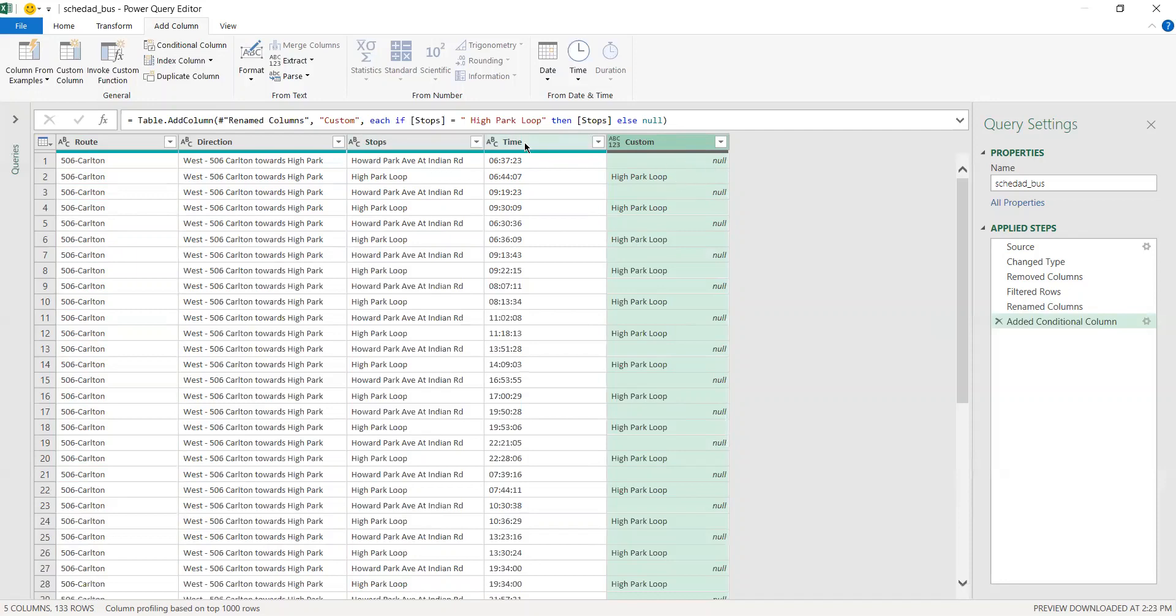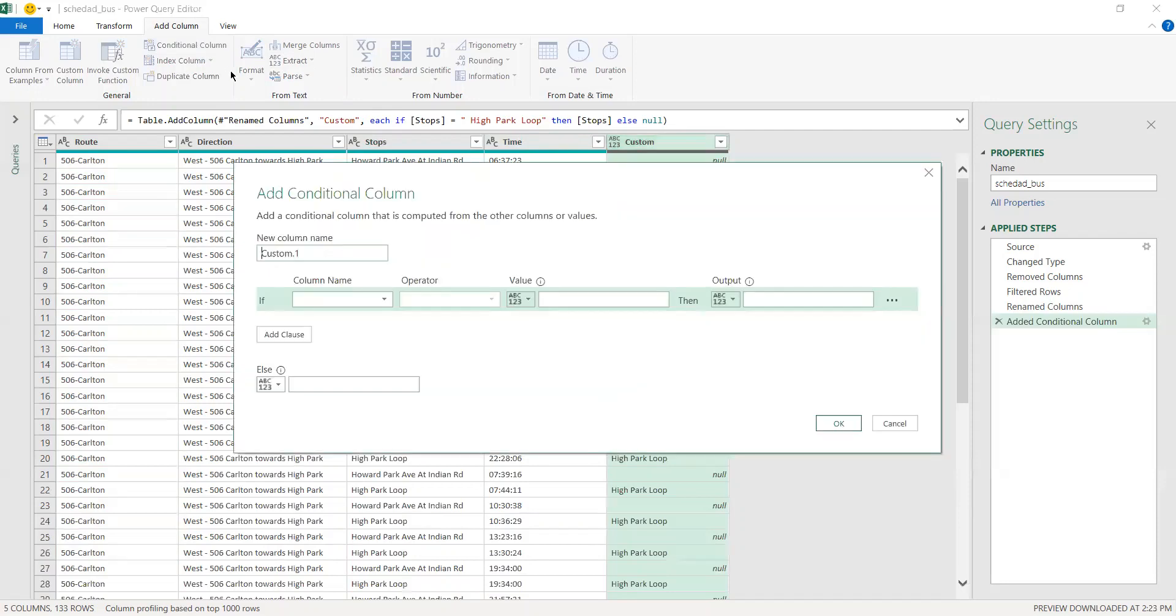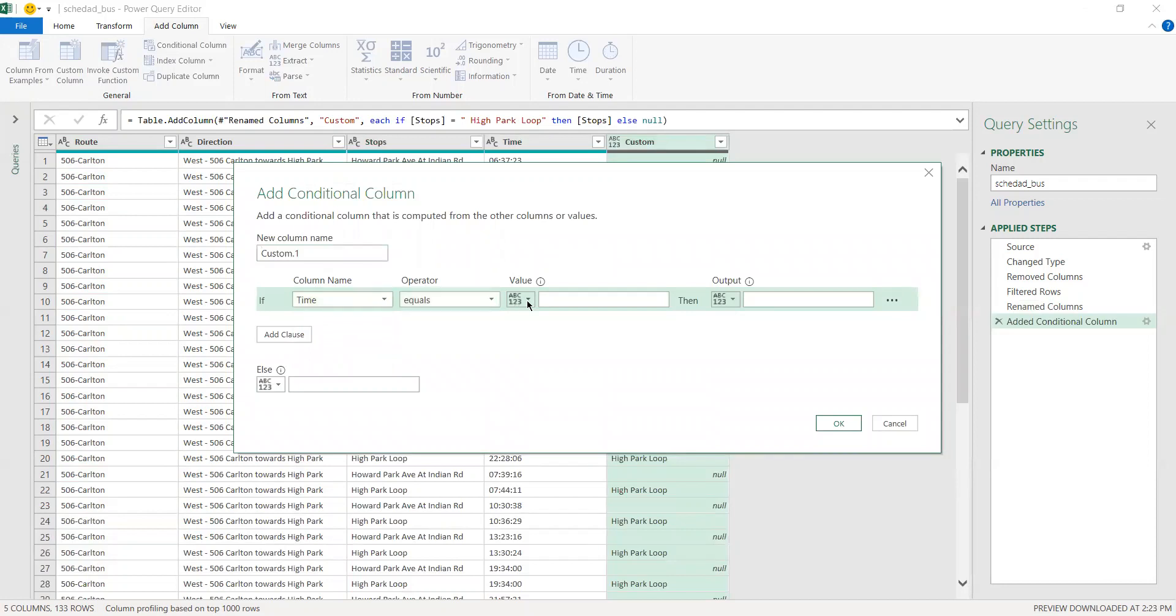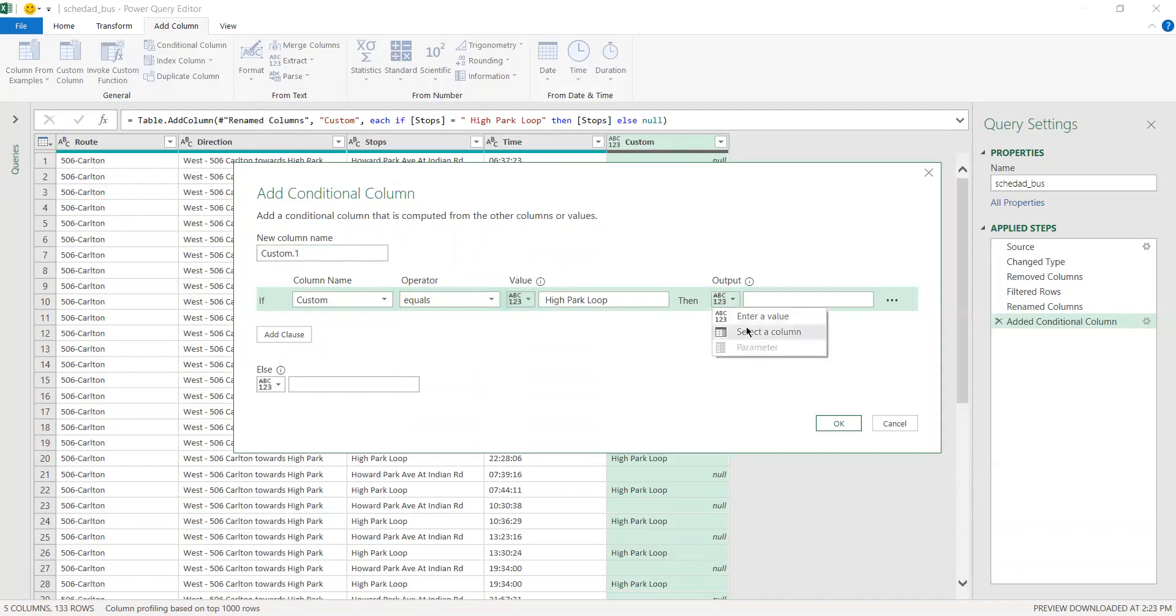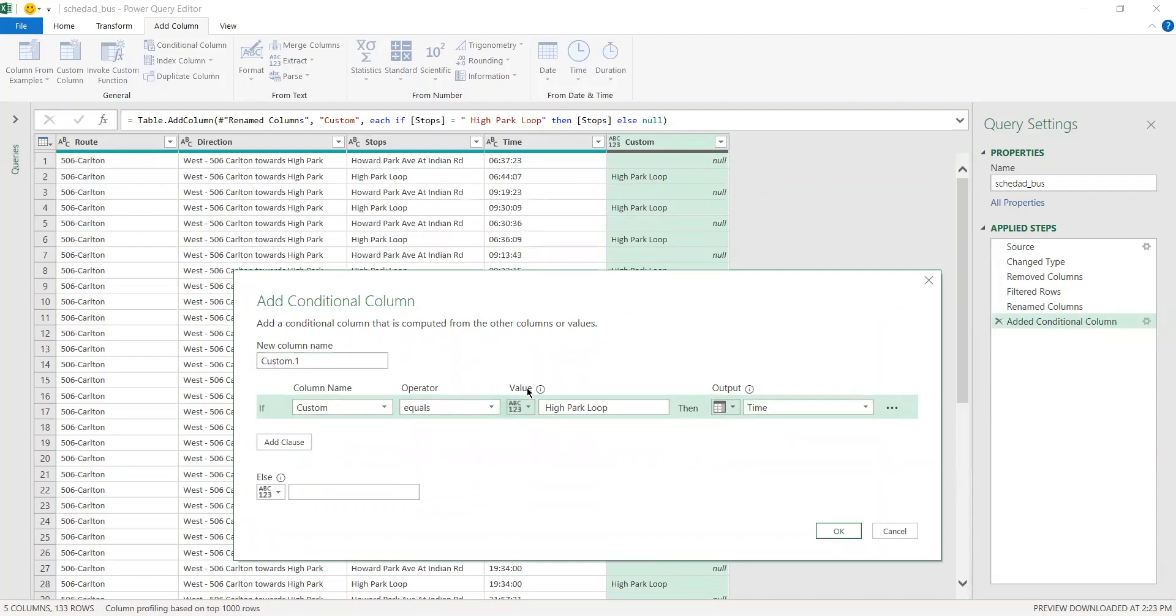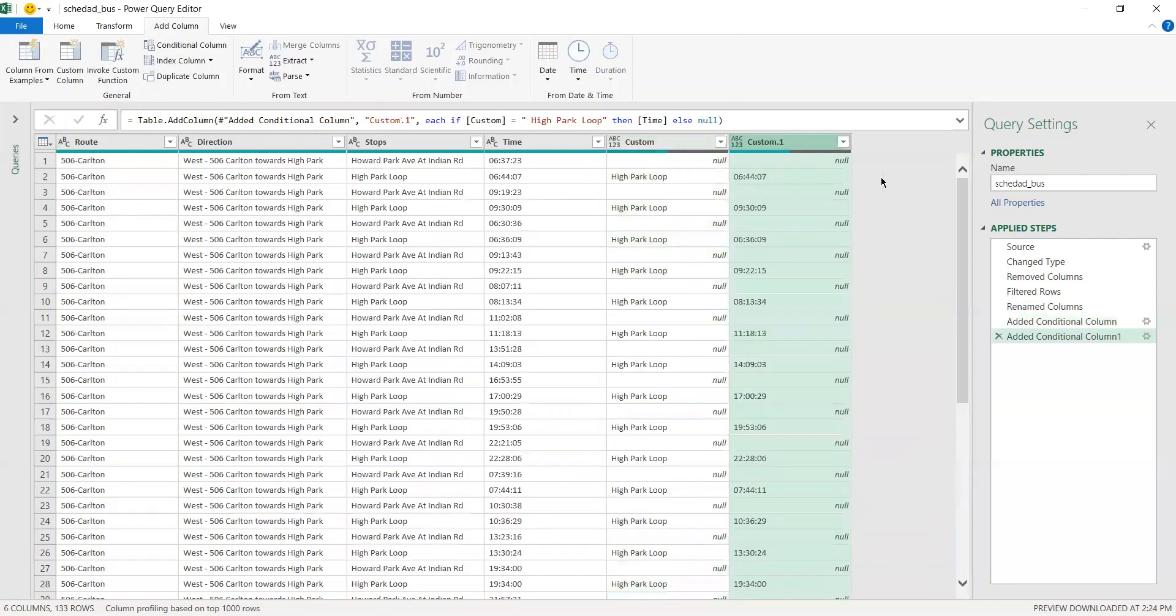Now what you want to do is the same thing for the time column. Since you already have the custom, you can either choose the stop column again or use a custom column. Let's say if you want to use a custom column, then what you want to output is the time. For the custom column, if the value equals High Park Loop, you want the time to be output in a separate column, otherwise you want it to be empty. Press OK and as you can see now you have the time.